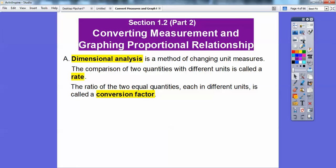For example, 12 inches equals a foot. So the ratio — one foot is equal to 12 inches, or one over 12 — that would be our conversion factor.